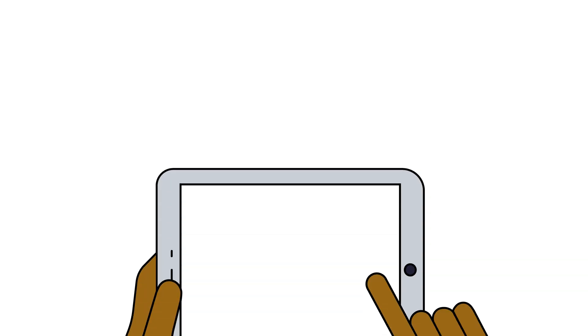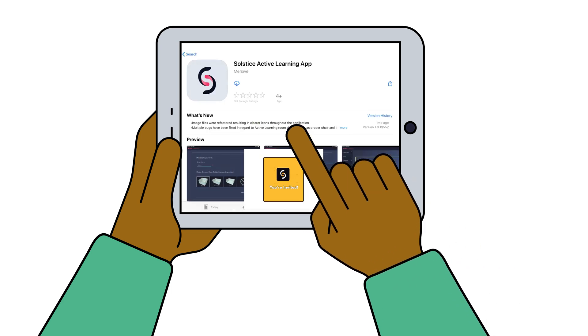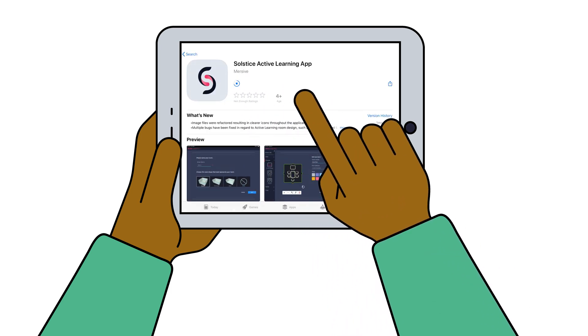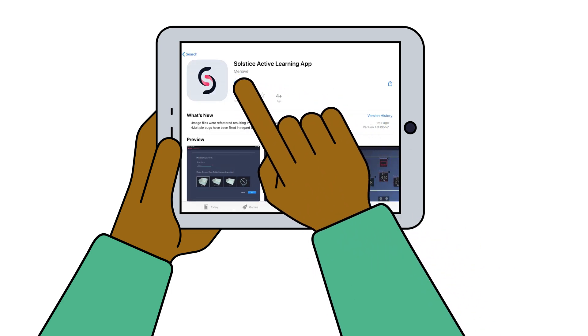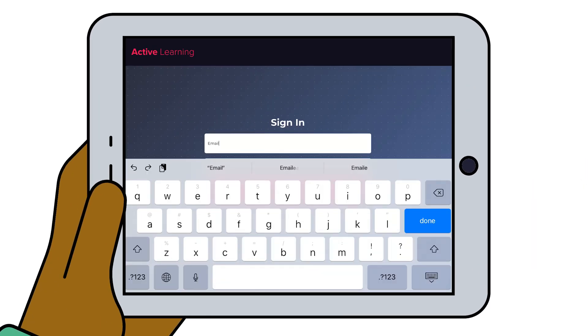Next, your admin will need to invite you into your organization's Solstice Cloud account as an active learning designer. Then, download the Solstice Active Learning app to your laptop or tablet and log in using your Solstice Cloud credentials.